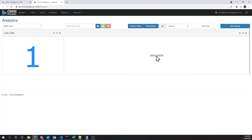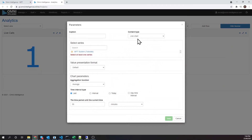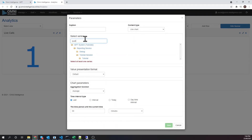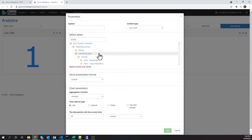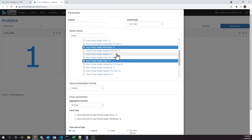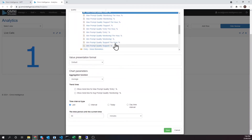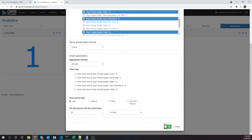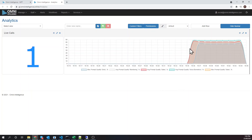Next, let's show audio quality of the IVR menus that our test cases traverse. Let's give our dashboard a name and save.